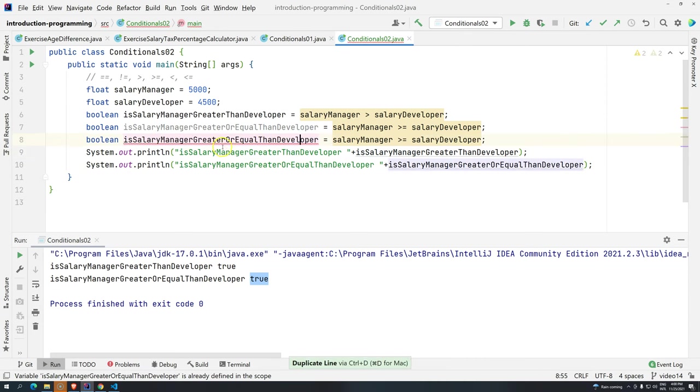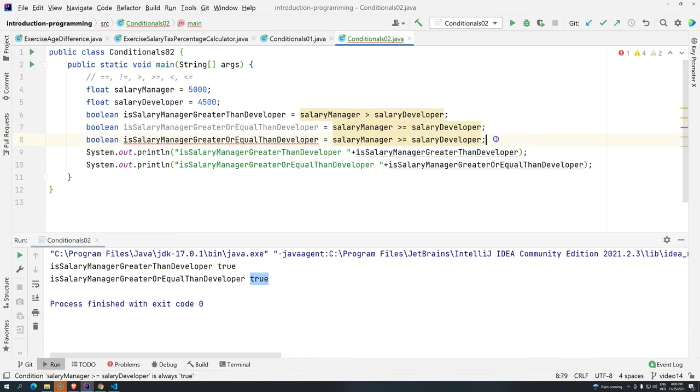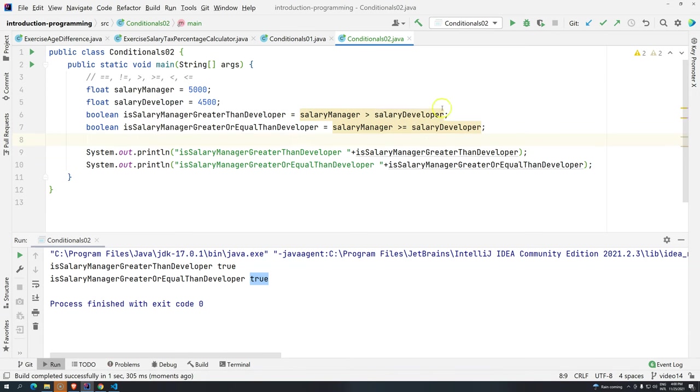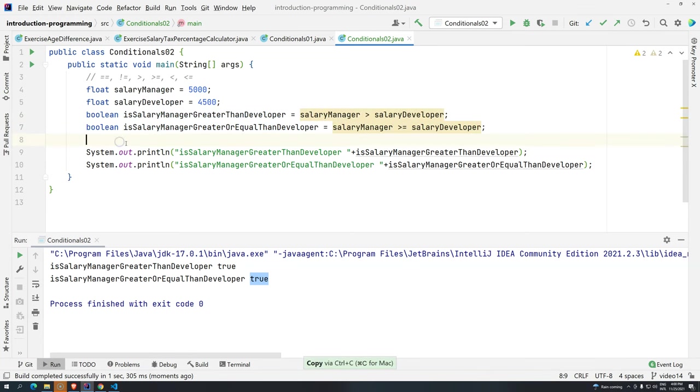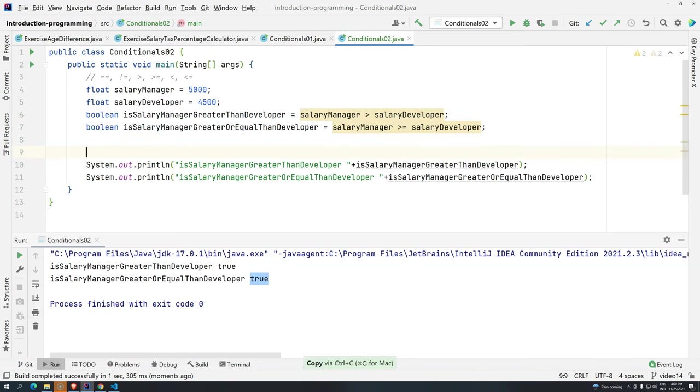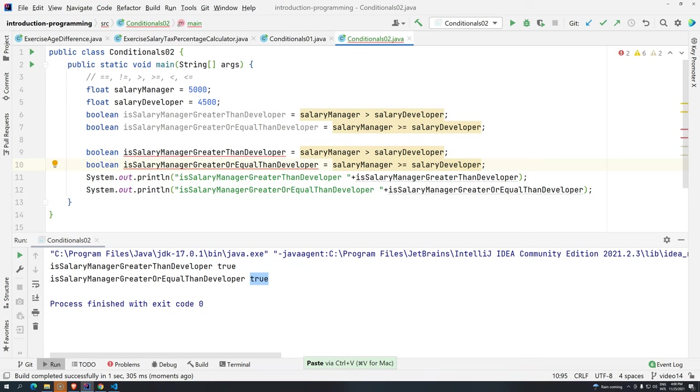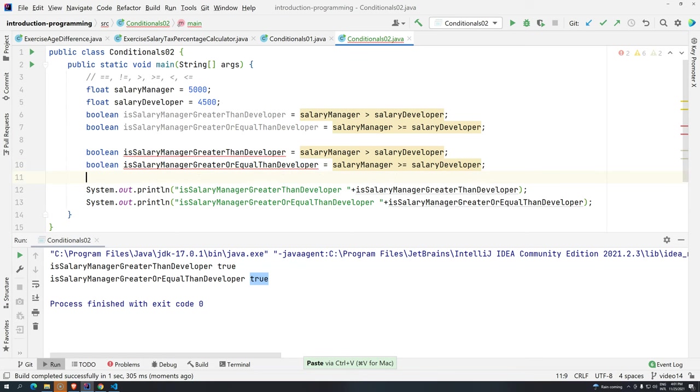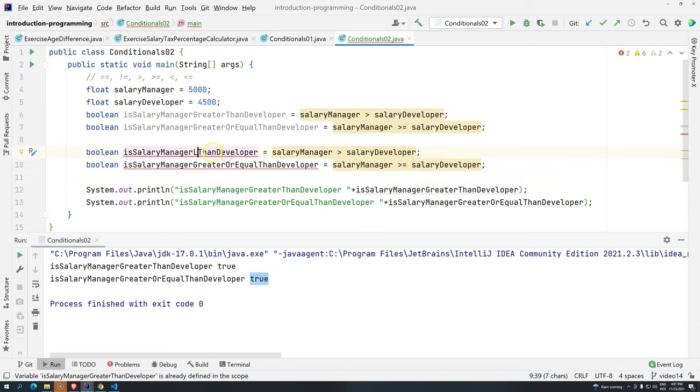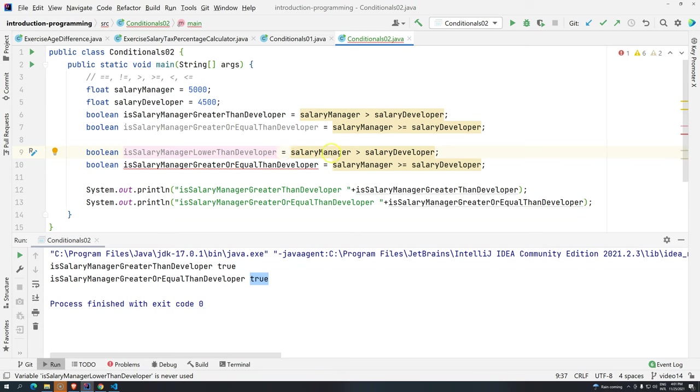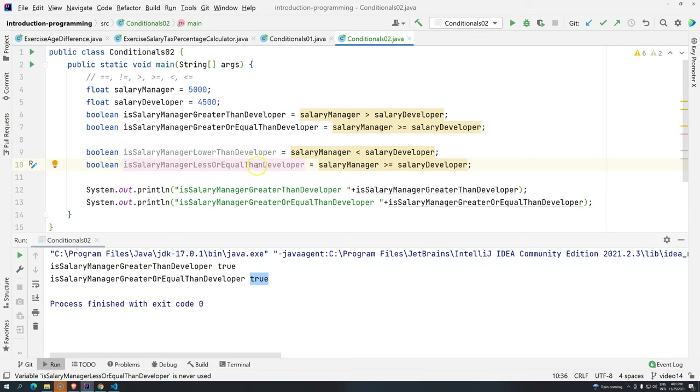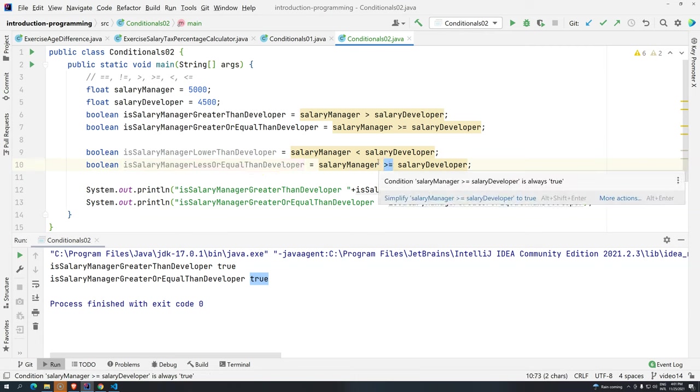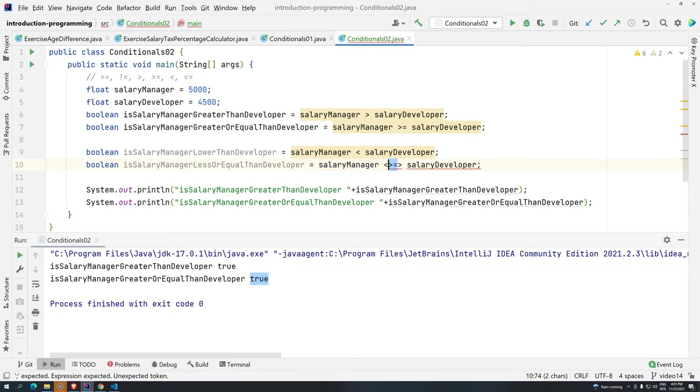Then, it's lower. I'm copying here. You can write it down. I'm just doing shortcuts. Sometimes, I forget that I'm teaching. You can copy. Or, you can write. I highly advise you to write it down. Otherwise, we would have like one hour video here. So, is salary manager lower? Lower than developer. So, salary manager is lower than the developer. And, then, is less or equal. Less or equal.